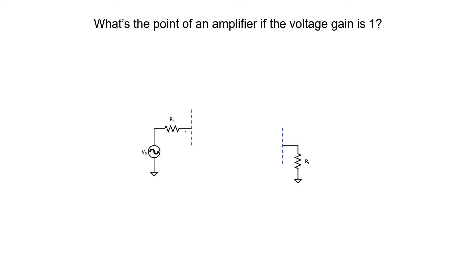Let's say that you have a small signal or a voltage VS that's very small and all you want is for that same voltage to show up across a load resistor. Between the two blue dotted lines, I can insert an amplifier with a gain of 1. That would ensure that my source voltage makes it across to my load resistor. But you might be wondering, what's the point? Why would I want to do that?